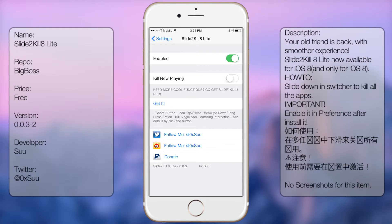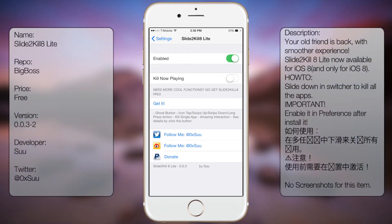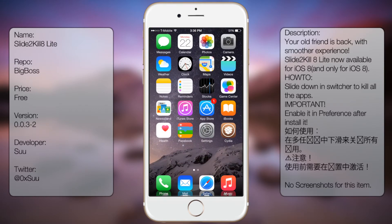At the very bottom you'll see his Twitter and PayPal donate page. That's pretty much it. If you want a fast and easy way to close all your apps at once, then this tweak is for you. I hope you guys liked this video.